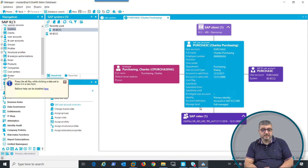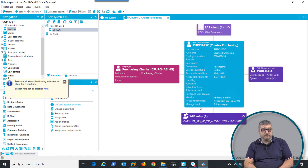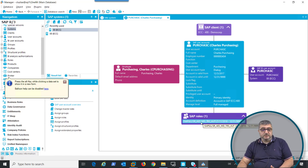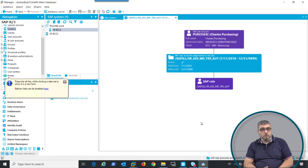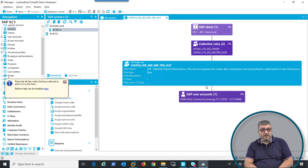When I jump to a specific user account — in this case, it is Charles Purchasing — you can see that the user account is linked to a specific client and to an employee, and that a specific role has been assigned to this user account. This role also has sub-roles, making it a composite role. Composite roles are roles that contain other roles, and roles themselves can contain SAP profiles.